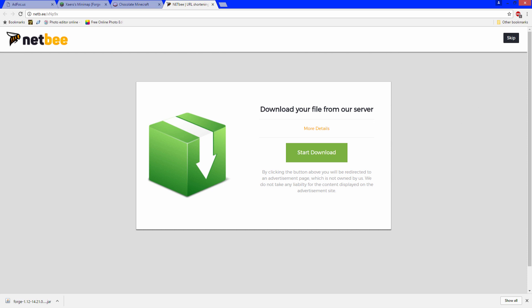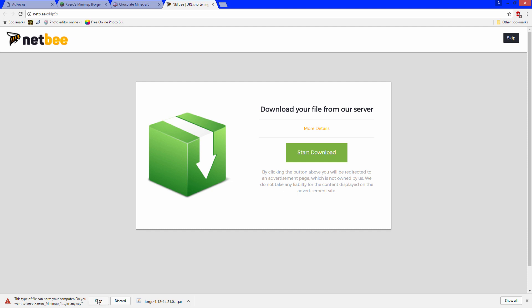On this page do not click start download, that is an ad. You want to click skip, it tells you to wait like 5 seconds, click skip and it will download. Just like Forge it's not harmful, just an unknown publisher. Click keep and there you go. Now I will meet you at the desktop.